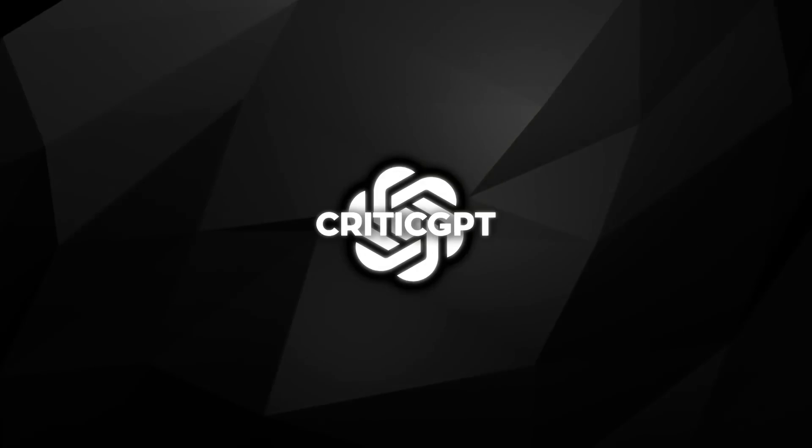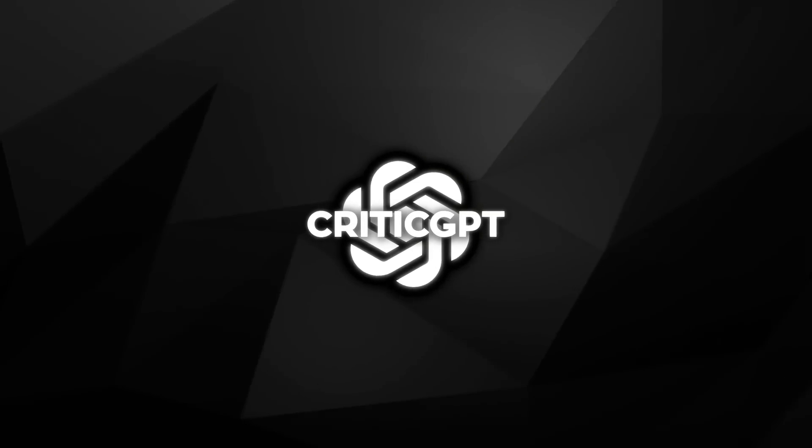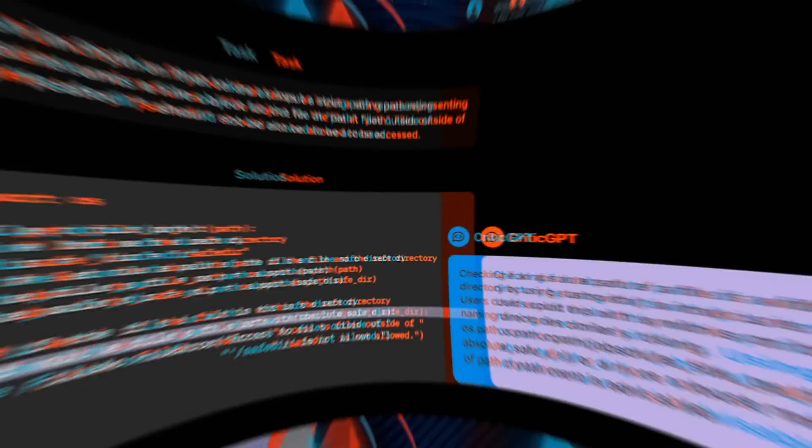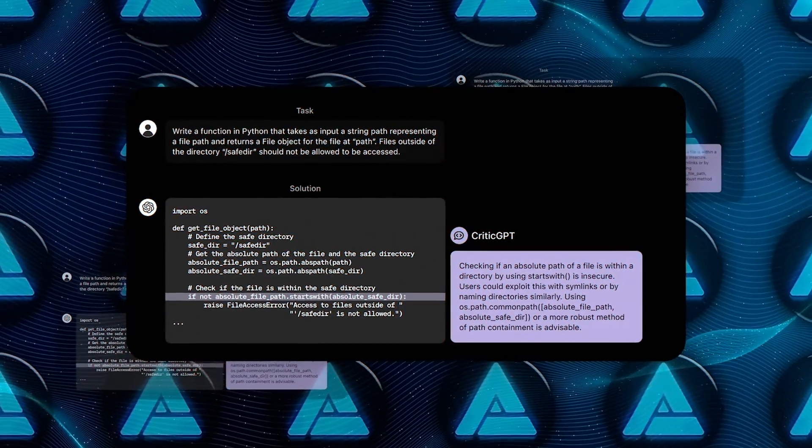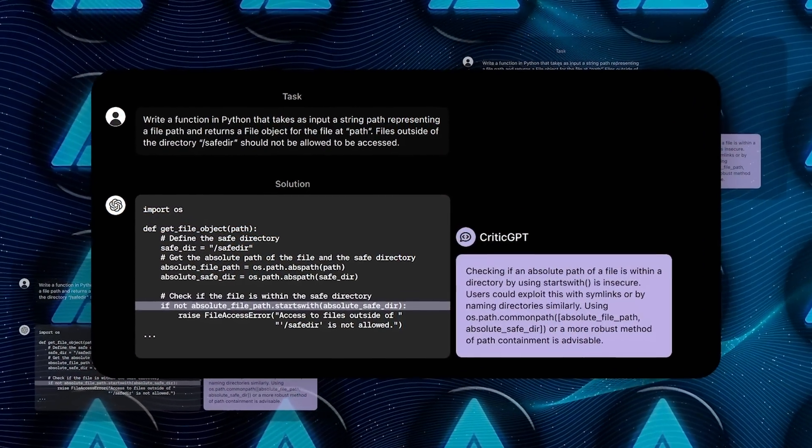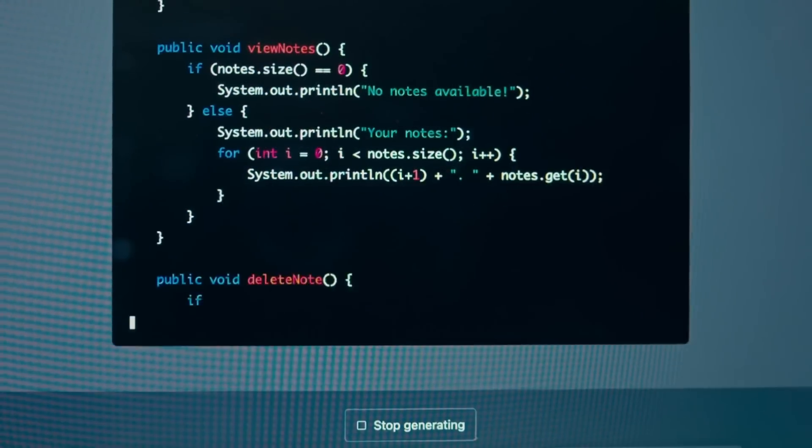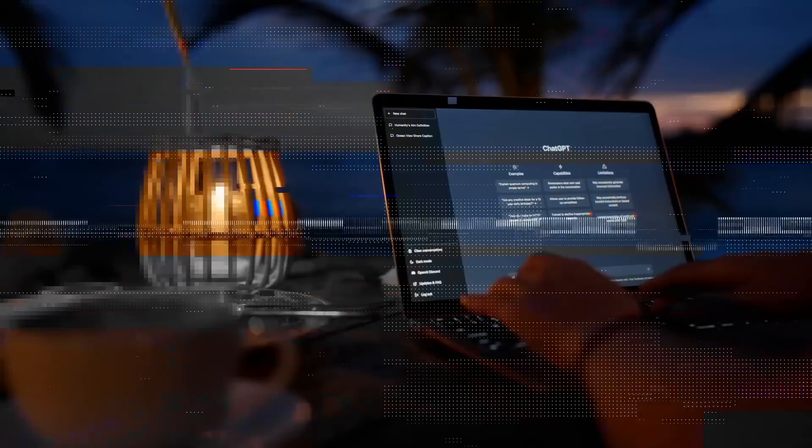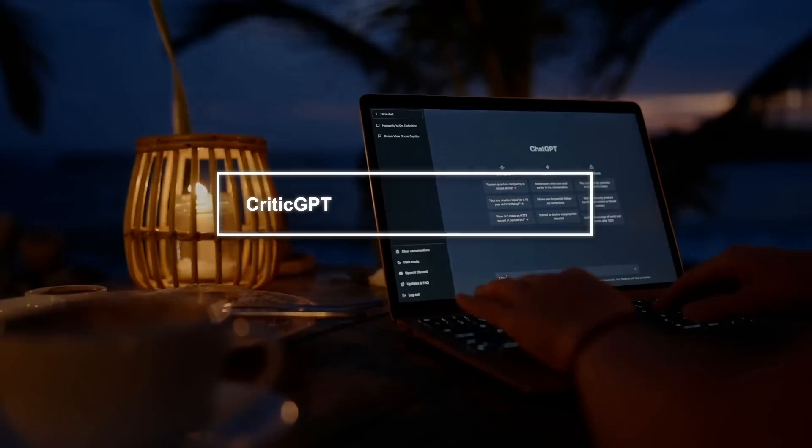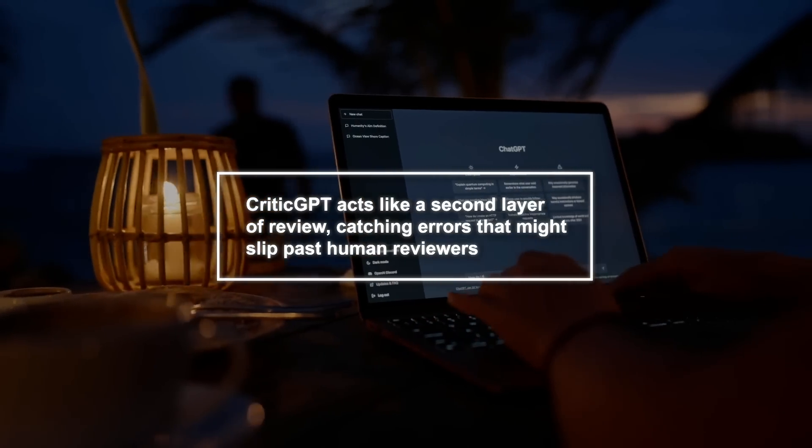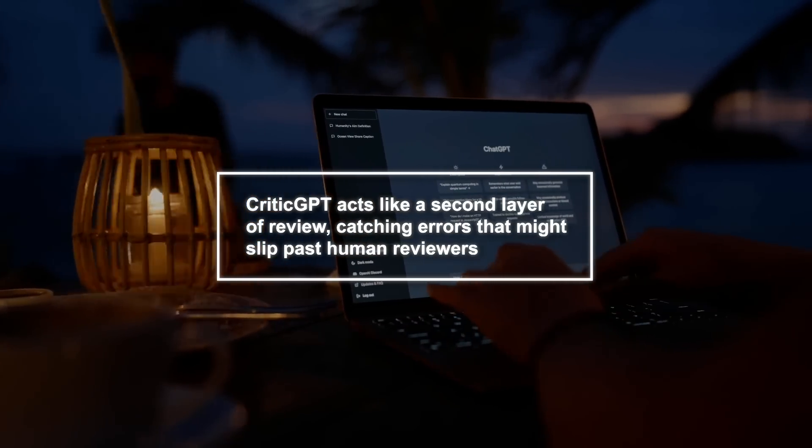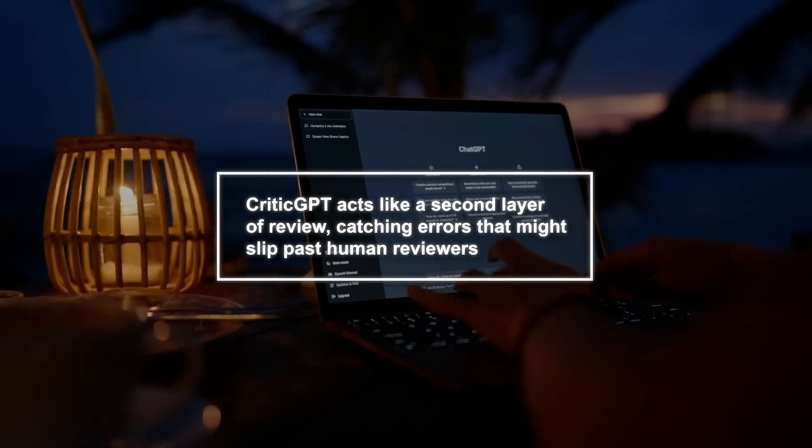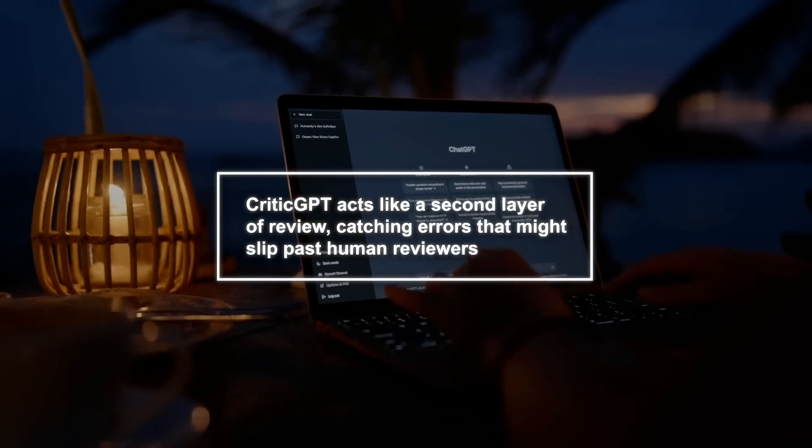This model, also based on the GPT-4 architecture, was created to help identify and highlight inaccuracies in ChatGPT's responses, especially when it comes to coding tasks. The main idea is that CriticGPT acts like a second layer of review, catching errors that might slip past human reviewers.